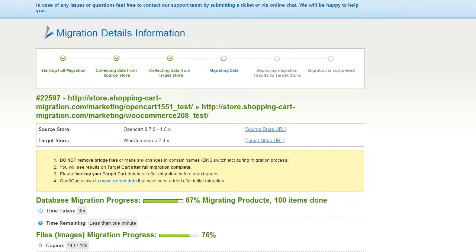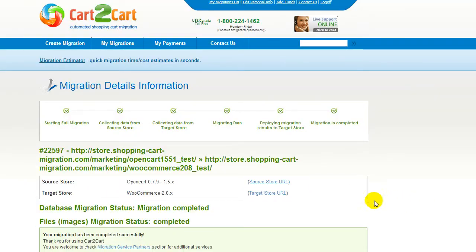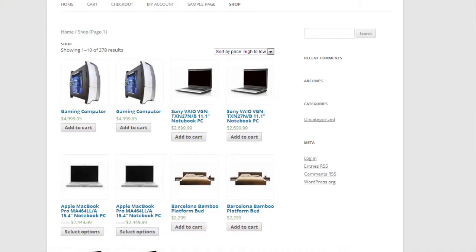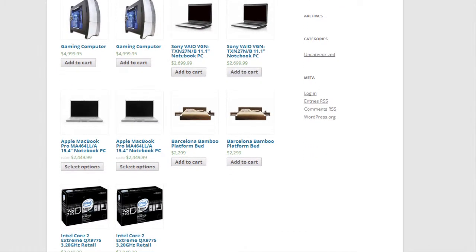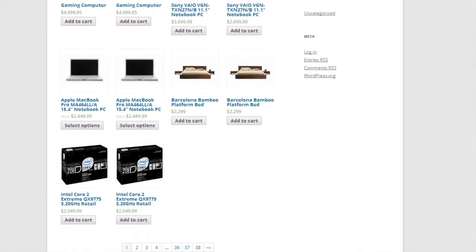At this point, you can close your browser window. As soon as the full data transfer is completed, you will receive an email notification to check the results. Right after that, you can check your newly established WooCommerce store right away.